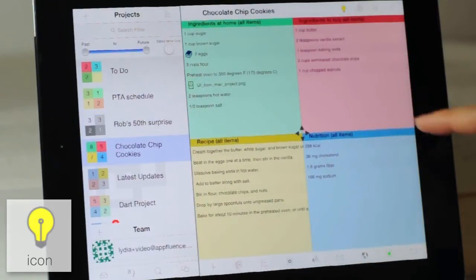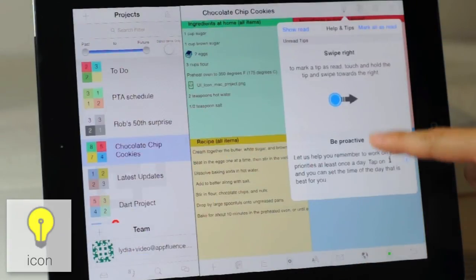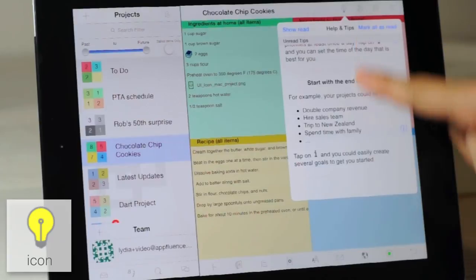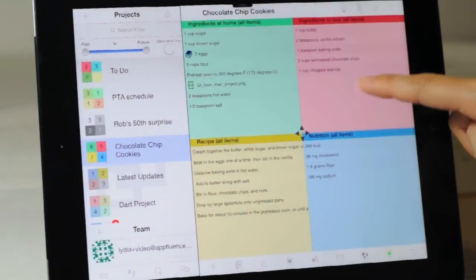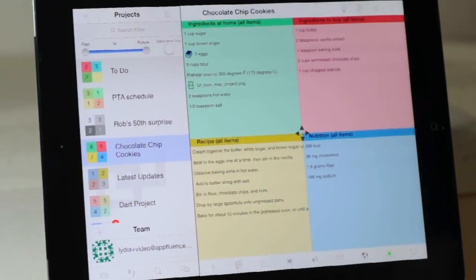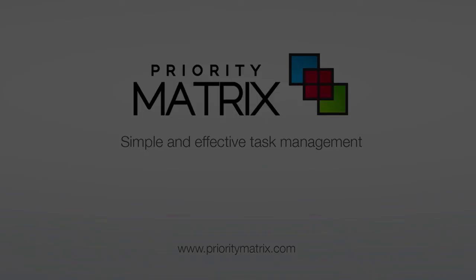To see more tips on working with Priority Matrix, select the light bulb to learn more. Thanks and we hope you enjoy exploring Priority Matrix.